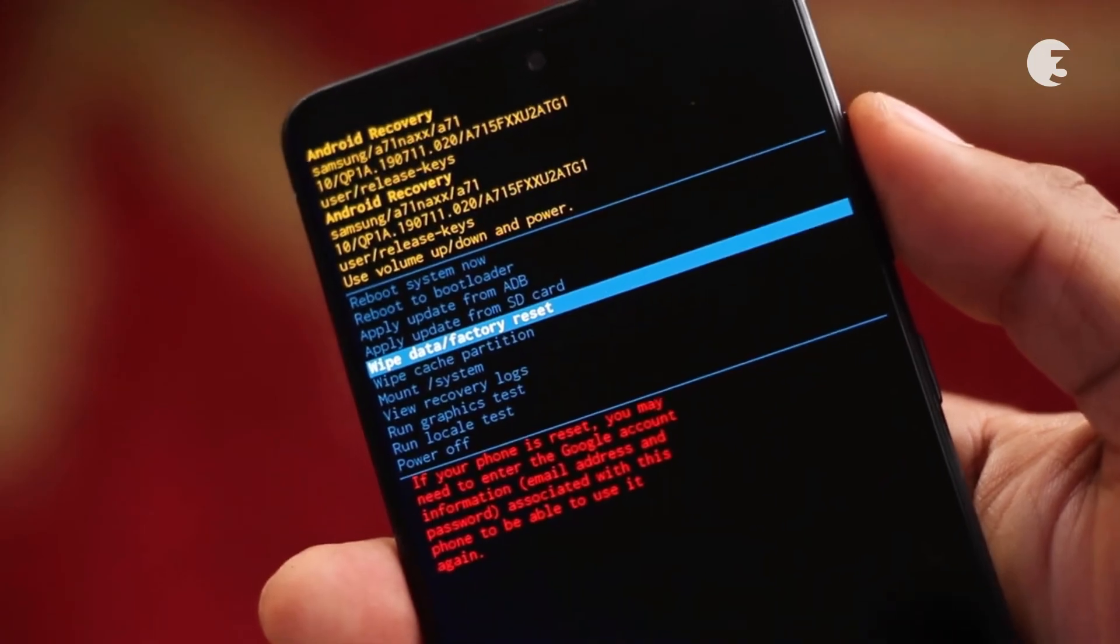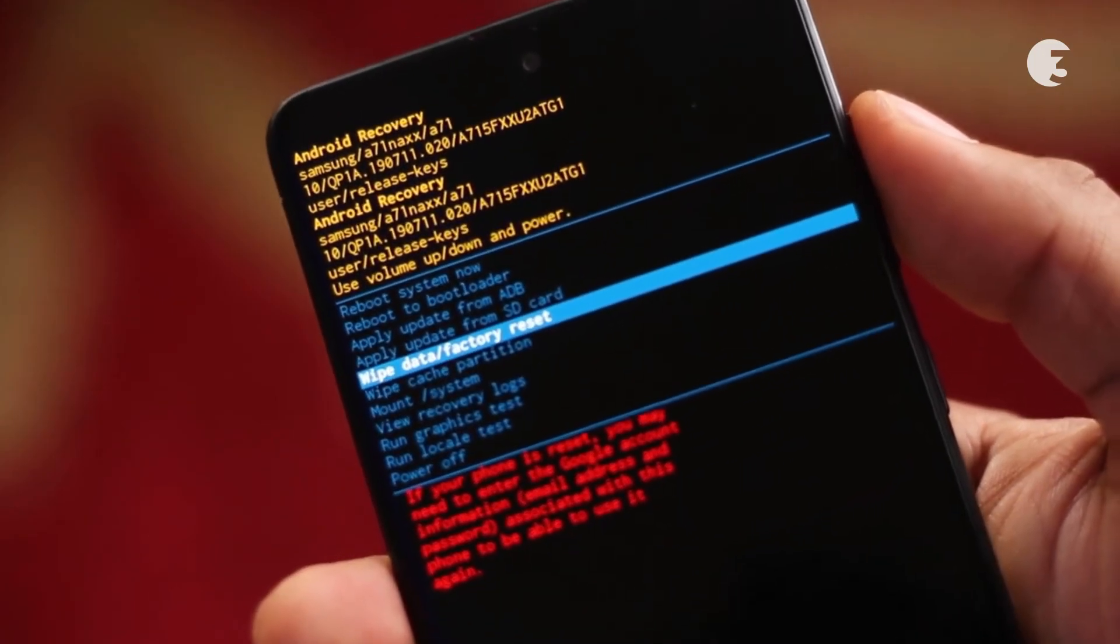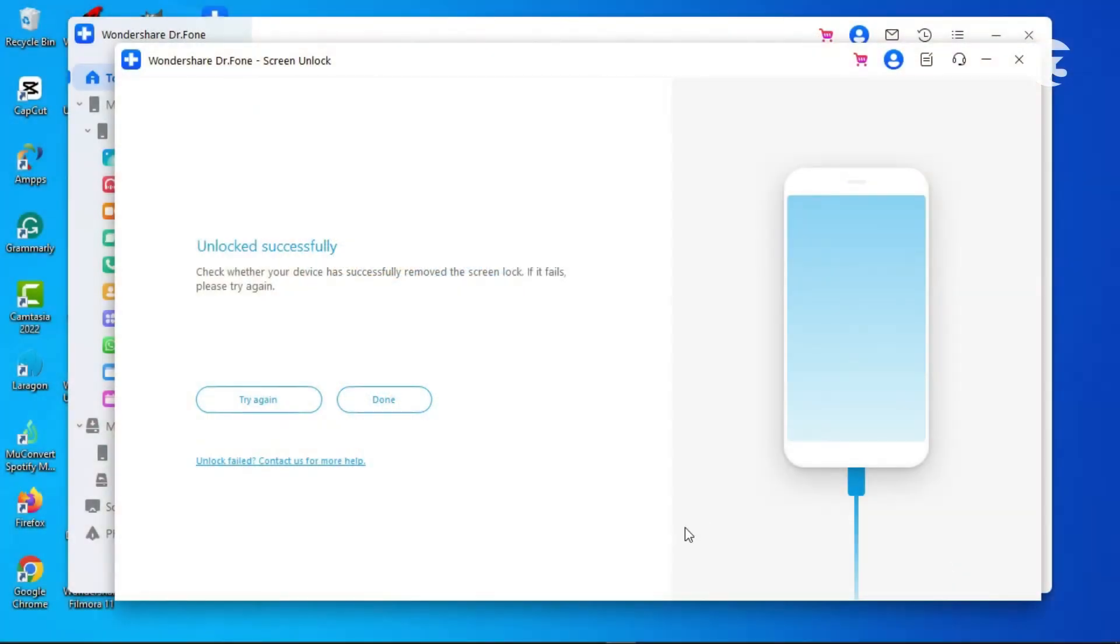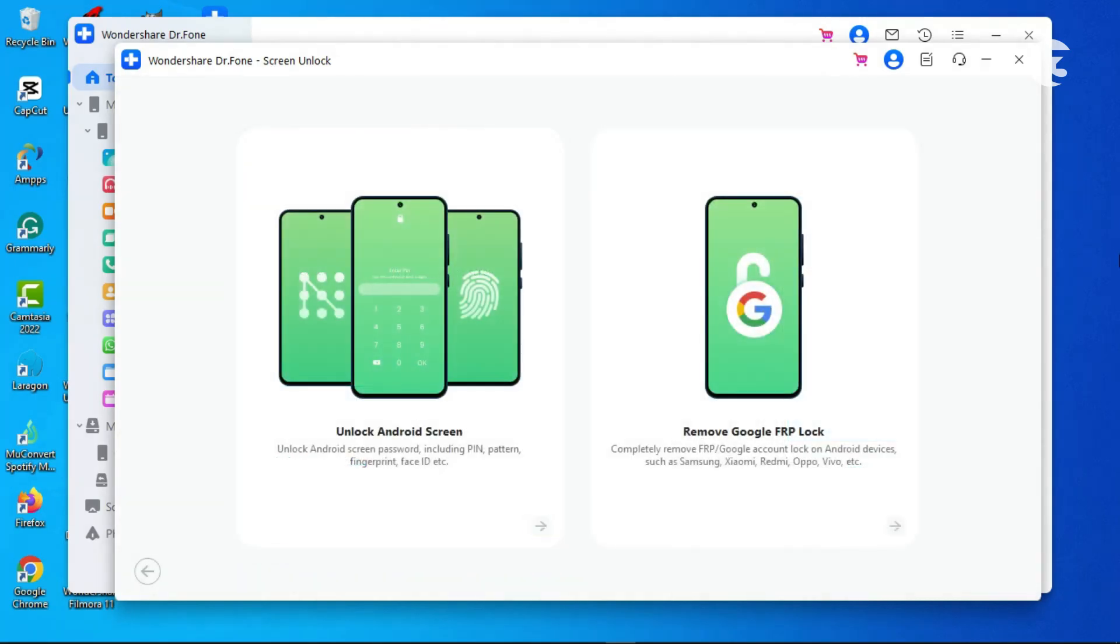Your device should now be as good as new. Note that you may still need to sign into your Google account. If that would be an issue, perform the Google FRP Lock Remover.